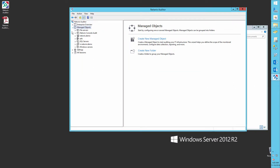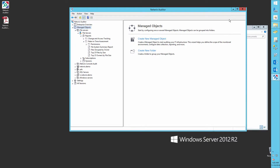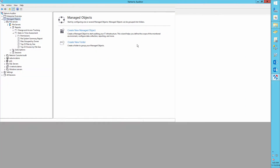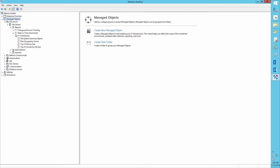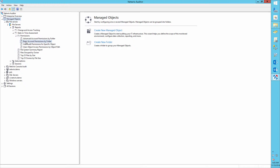Navigate to Manage Objects, File Servers, Reports, State and Time Assessment, then Permissions, Basic Account Permissions by Folders Report.